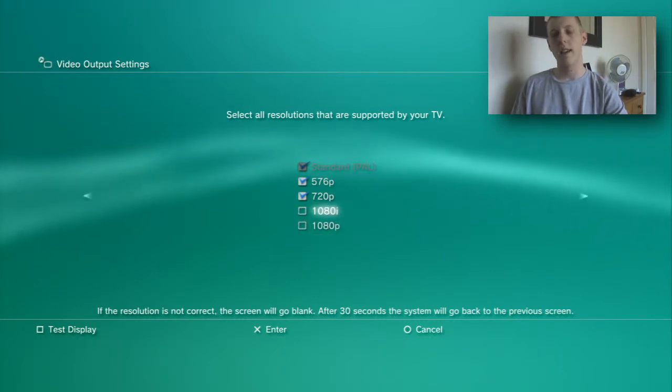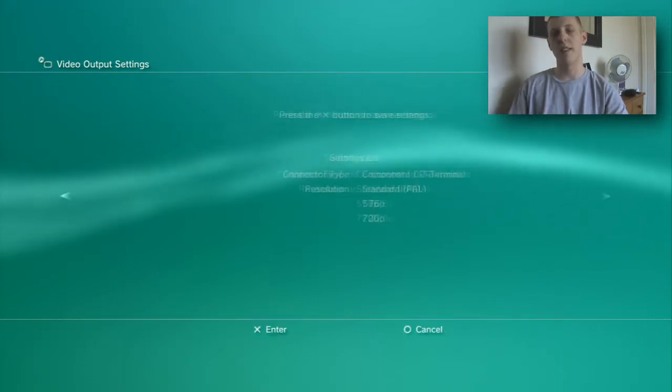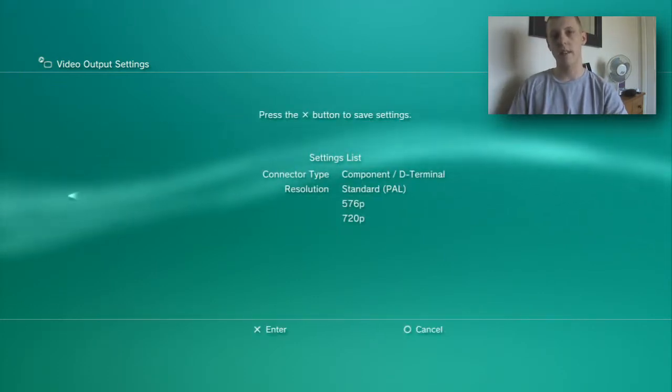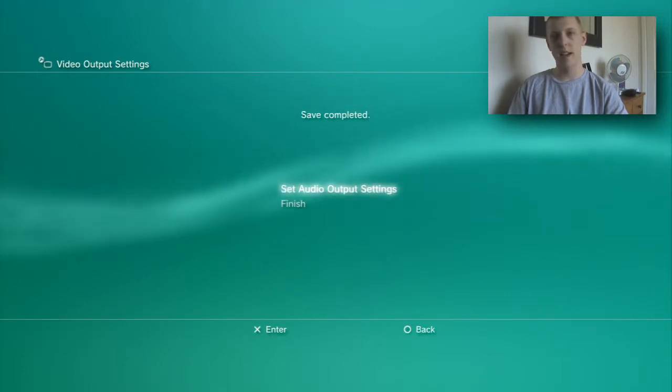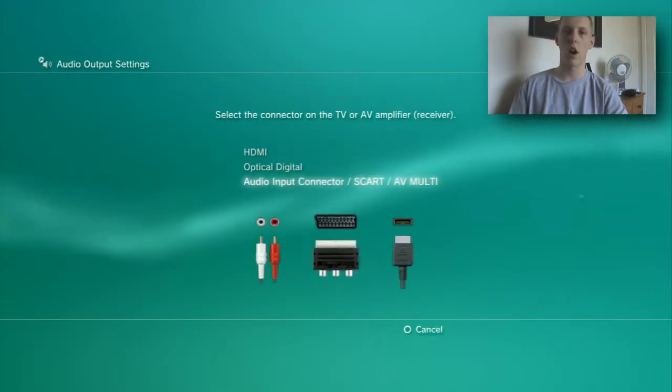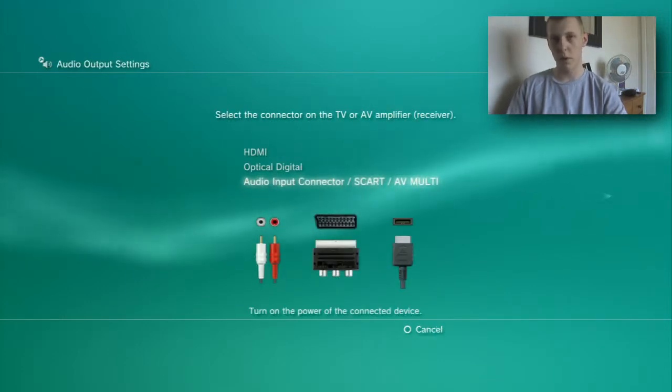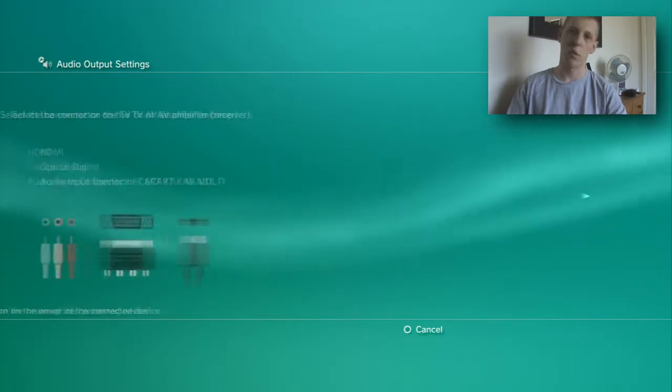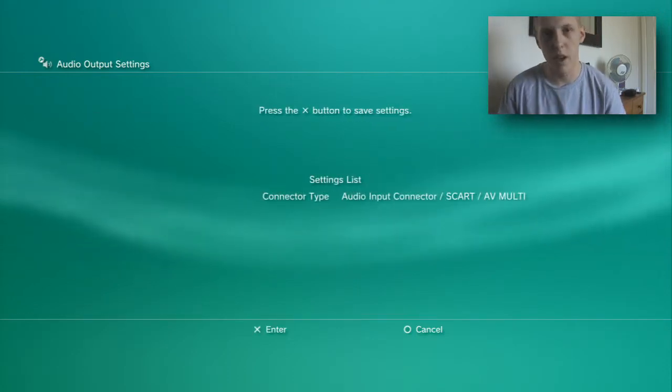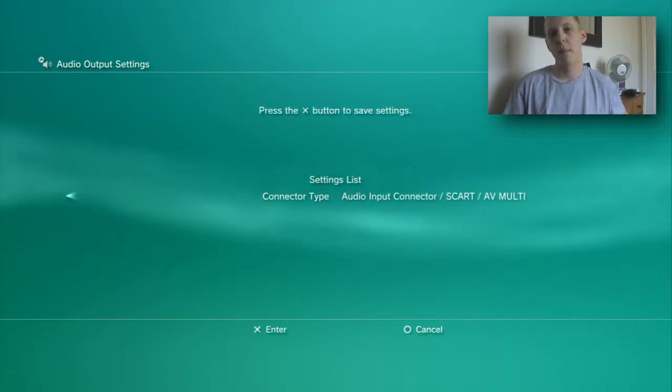You want to click right and then it's going to come up with the audio settings. The audio settings because it's component I've got to say audio is going through component as well, but if you're on the Xbox you can say video and audio is coming through HDMI.